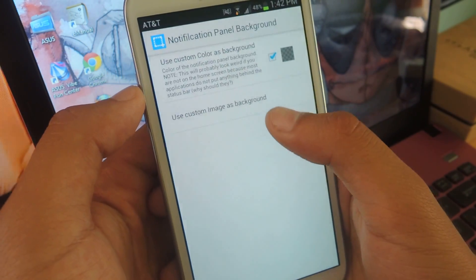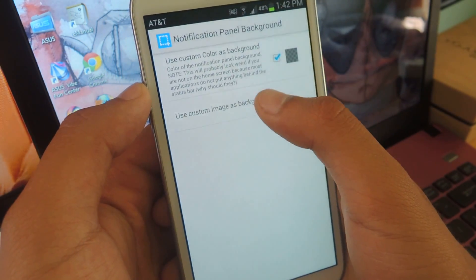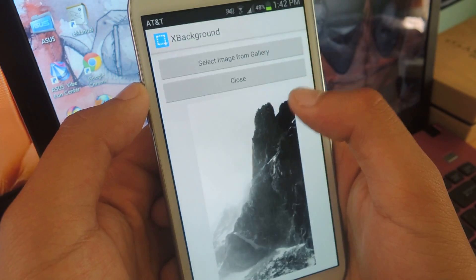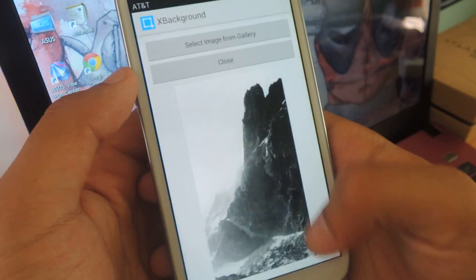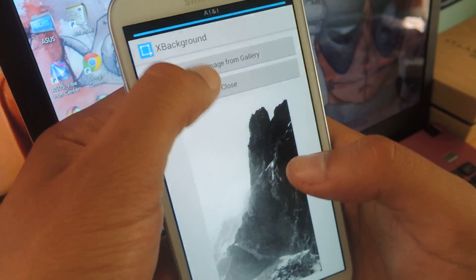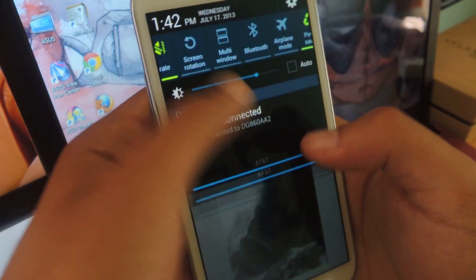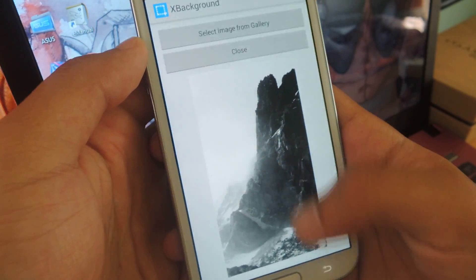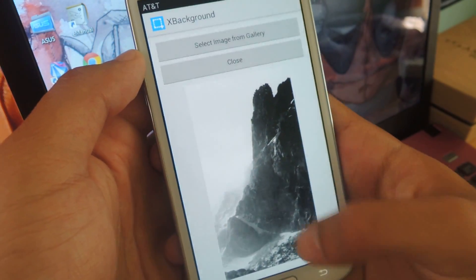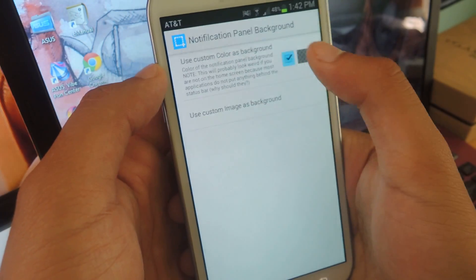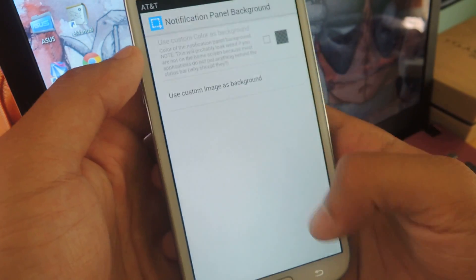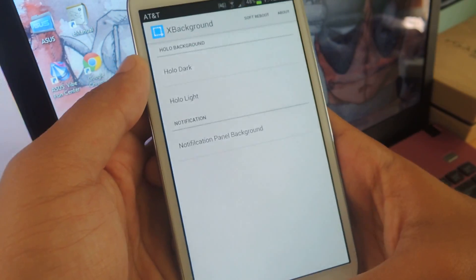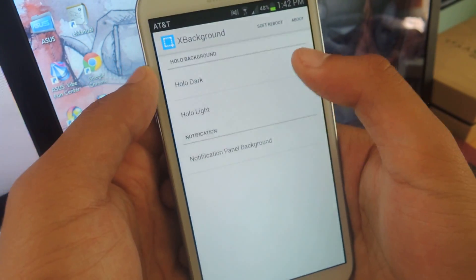You can change the Notification Panel Background, Use Custom Image as Background. I already have this one for the Notification Panel, so when it scrolls down, this will be the picture in the background, or you can change the color if you'd like. So once you have all that...